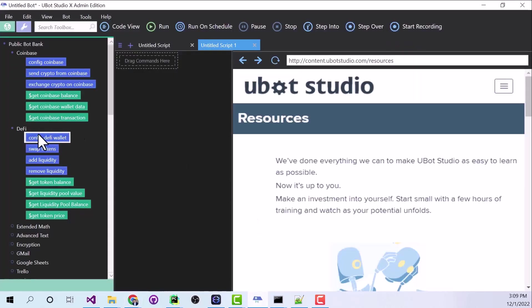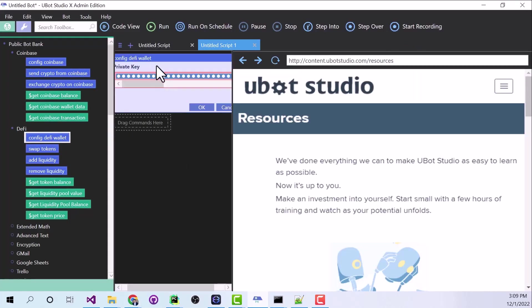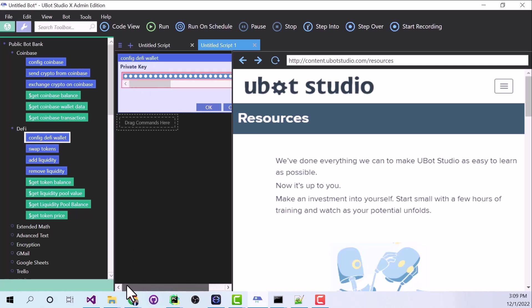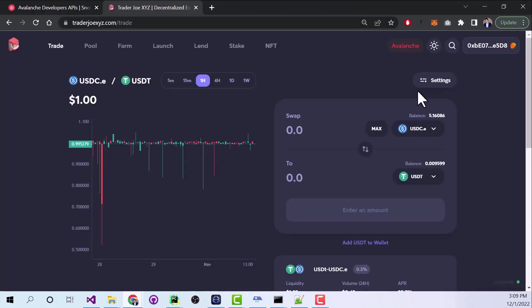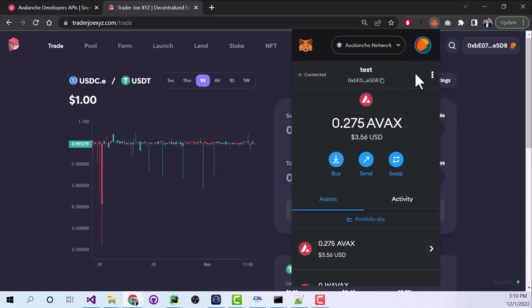And we're going to start with our Config DeFi wallet. Now it's going to ask for your private key. The way that you get this is through your wallet. So I'm using MetaMask. I highly recommend it. And if we click the three dots here.